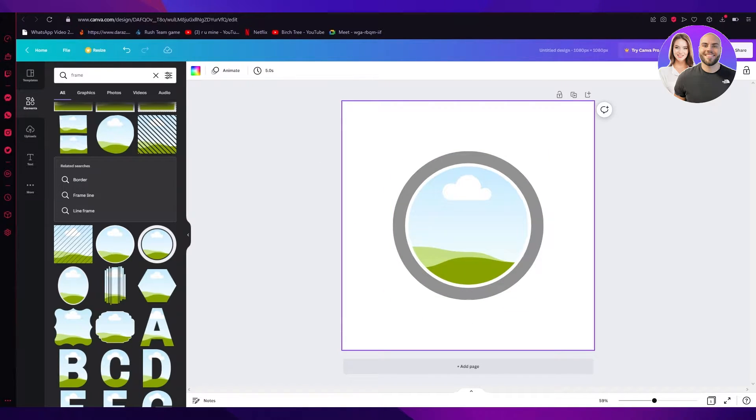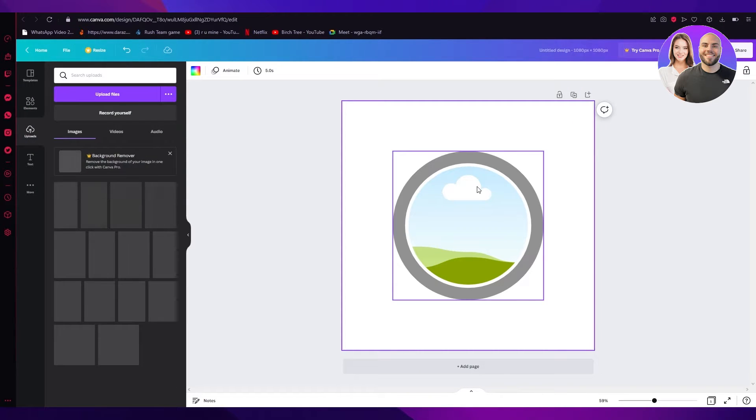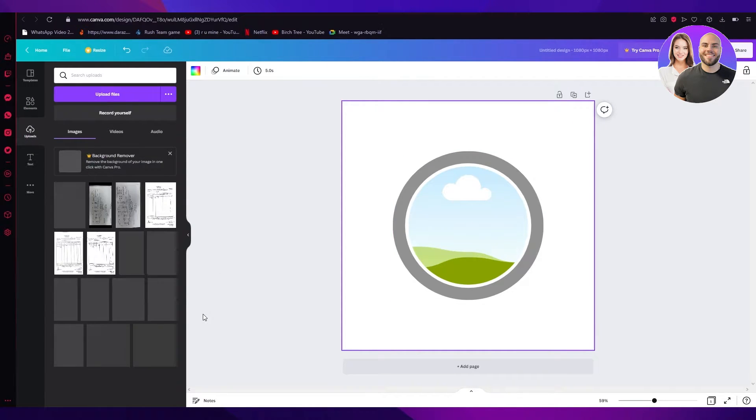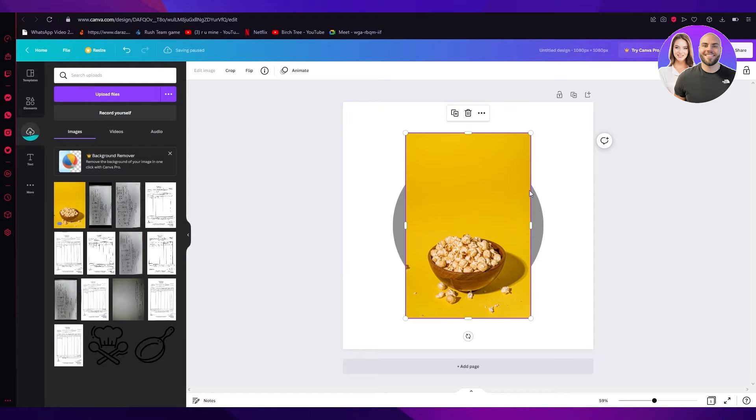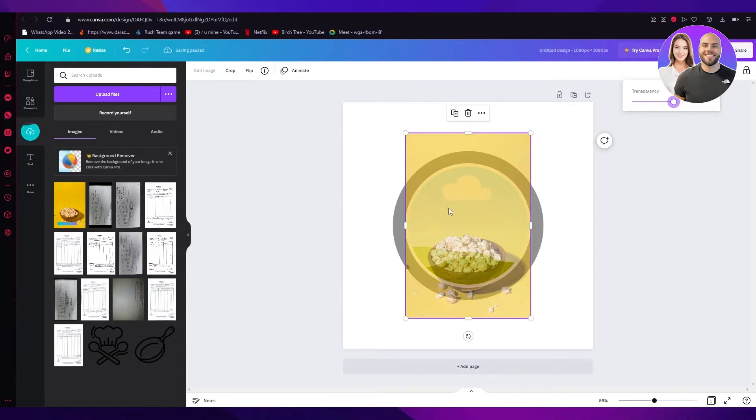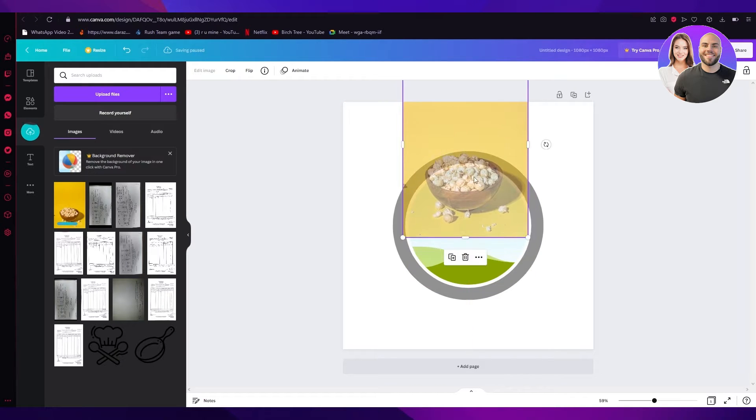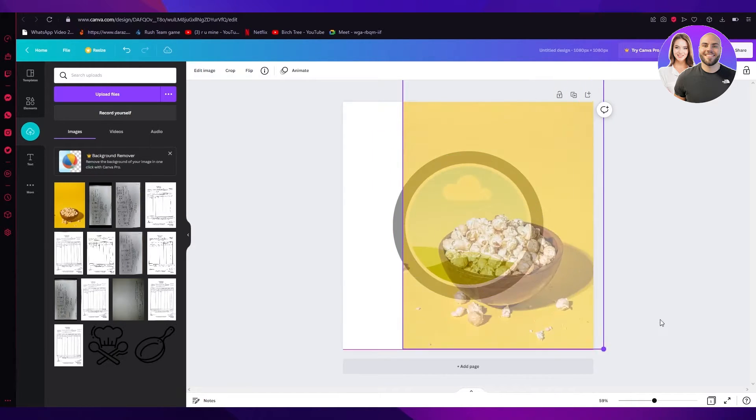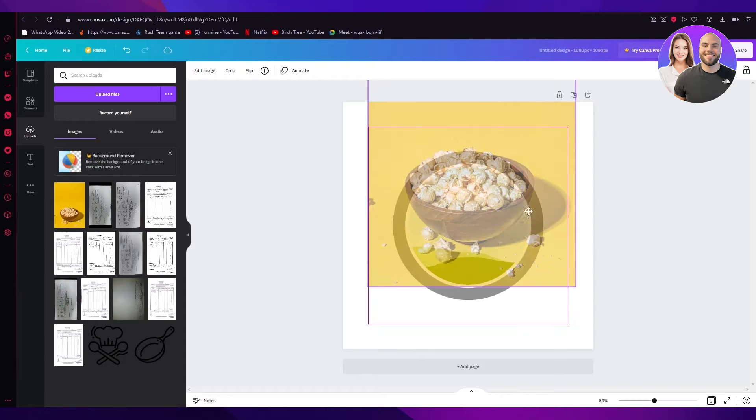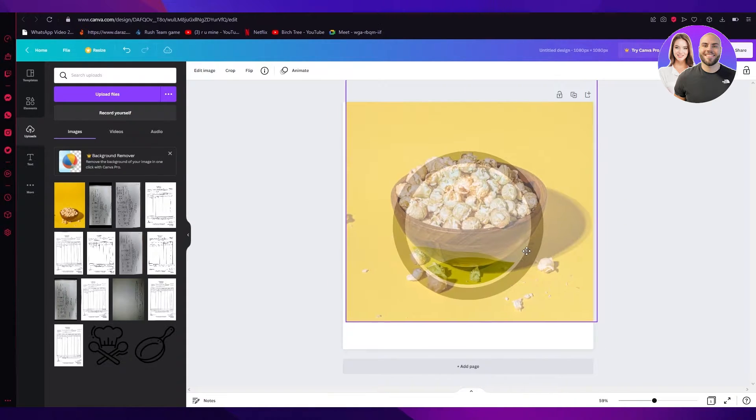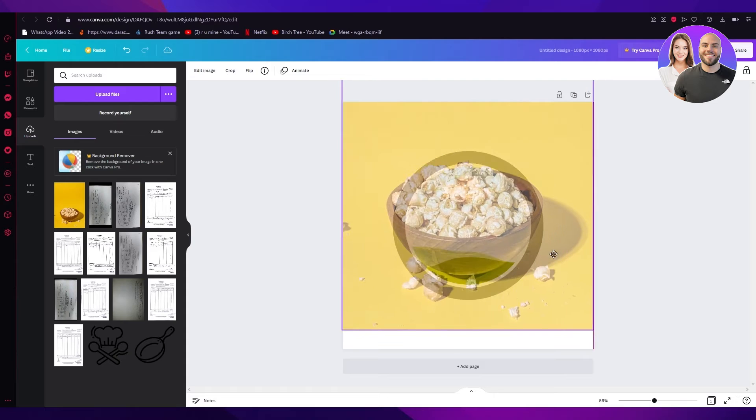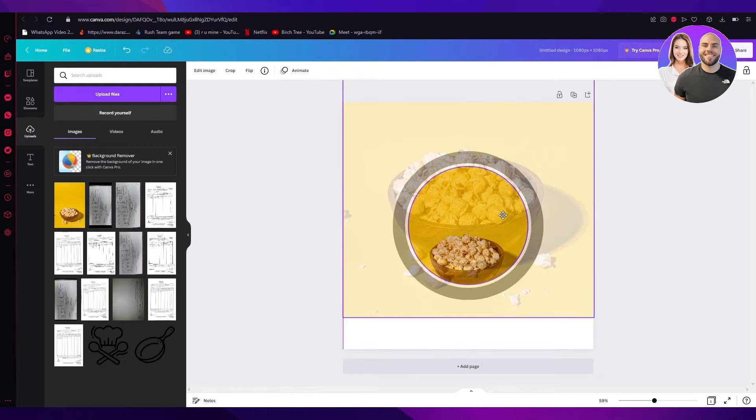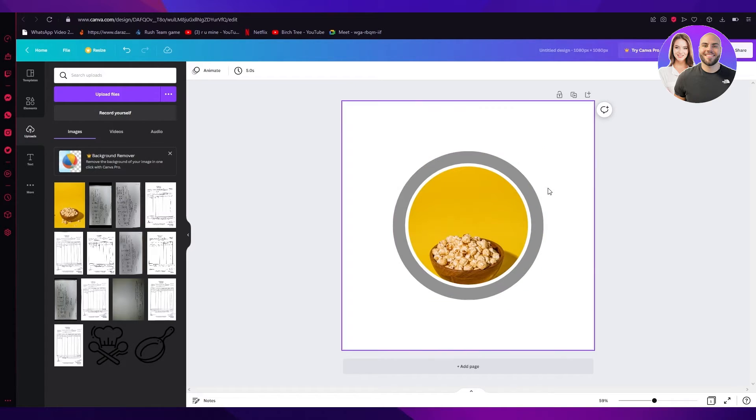And once we do that, now what we're going to do is we're going to upload the image we want. Now once the image we want is uploaded, we're going to just click on that and bring it here. And now what we're going to do is we're going to go on transparency, decrease its transparency a bit, and we're going to bring it. For example, we want it to look huge and popping out of the image we have. So we're just going to do our best as much as we can. And once we do that, here we go. I want it to look like that at least.